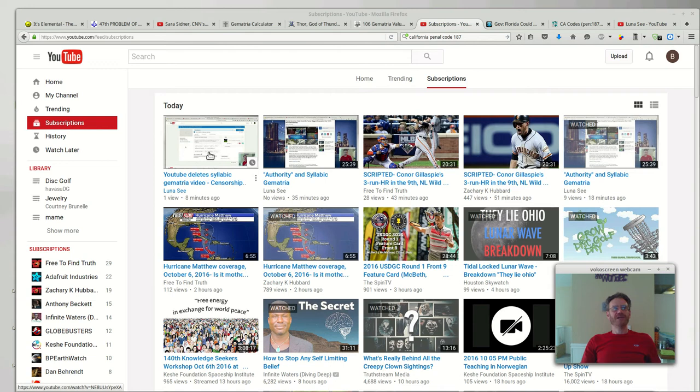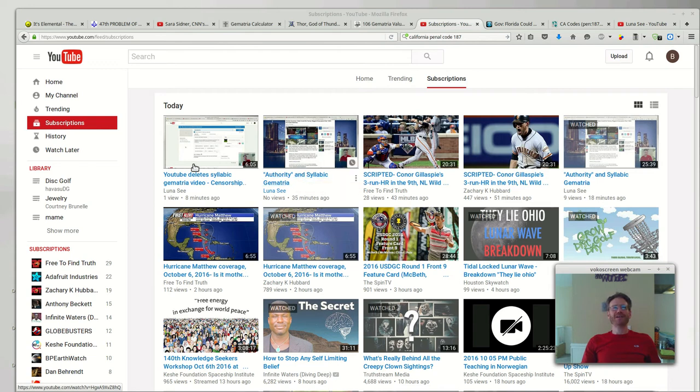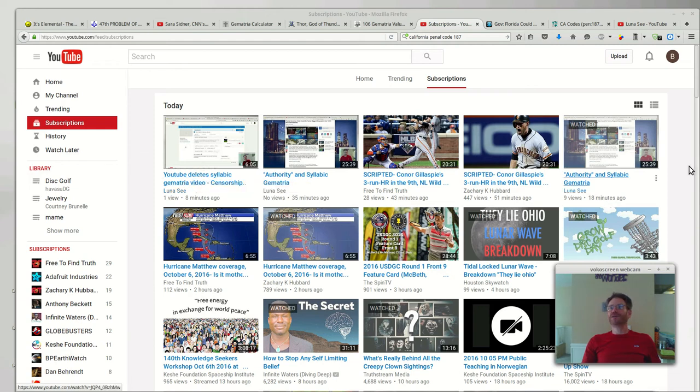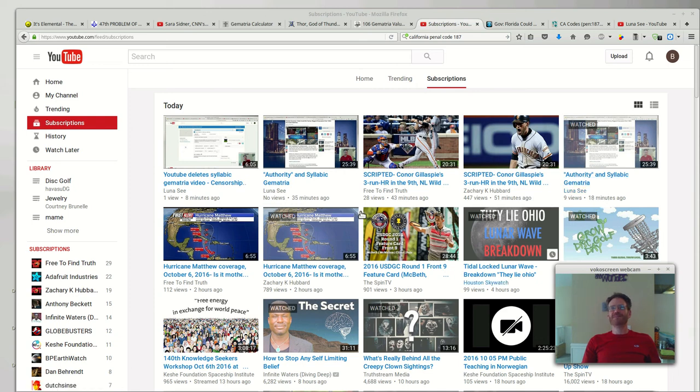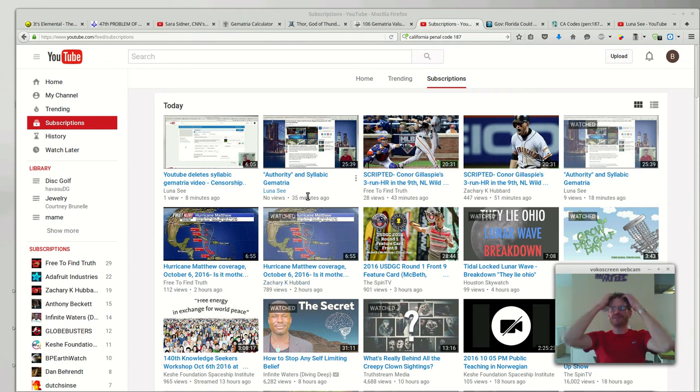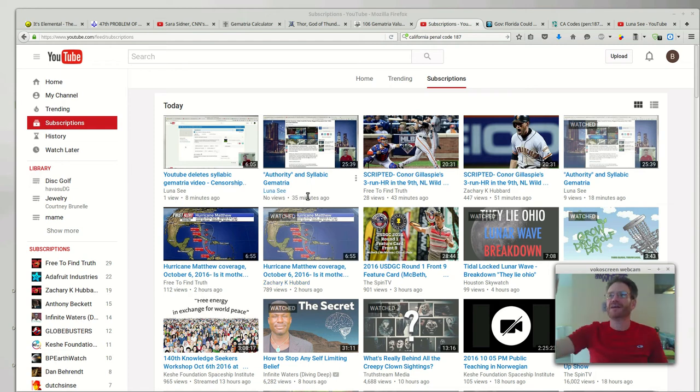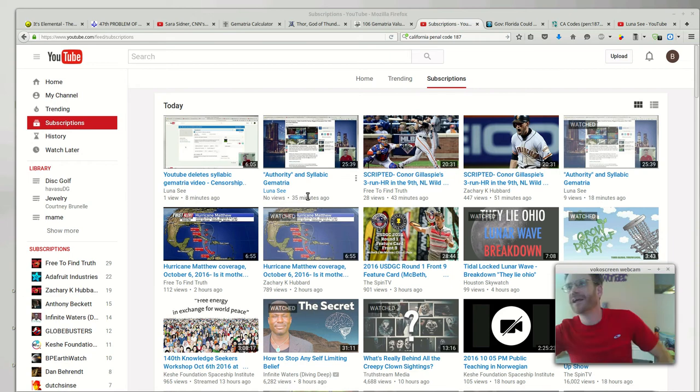And while I was making this video, I published this one just to make sure that this video would get up to YouTube. And as soon as I published the video about YouTube deleting it, it shows back up in my feed. But look, it shows that this was 18 minutes ago, this one's 35 minutes ago.